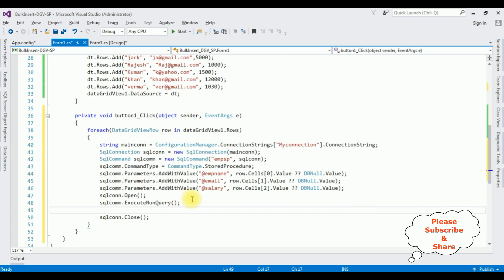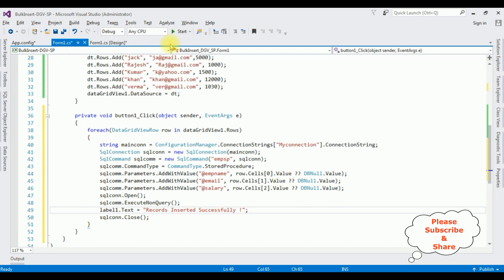Once the records are inserted successfully into the emp table, I want to display a message. For that we have the Label1.Text equals 'Records Inserted Successfully'. That's it — we have done the complete coding part. Now it's time to check the results. Start.